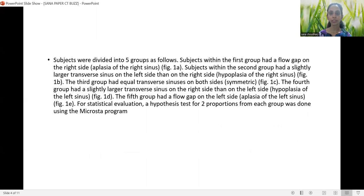Subjects were divided into five groups. Group 1 had a flow gap on the right side, i.e., aplasia of the right sinus. Group 2 had a slightly larger transverse sinus on the left than on the right, i.e., hypoplasia of the right sinus. Group 3 had equal transverse sinuses on both sides, i.e., symmetric. Group 4 had a slightly larger transverse sinus on the right than on the left, i.e., hypoplasia of the left sinus. Group 5 had a flow gap on the left side, i.e., aplasia of the left sinus.